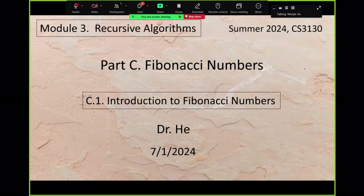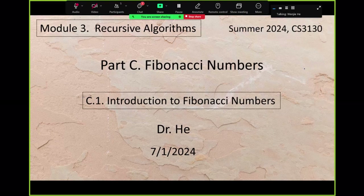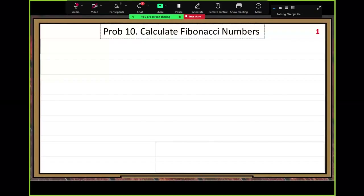Part C, Fibonacci numbers. C.1, Introduction to Fibonacci numbers. I think all of us know Fibonacci numbers because it's very famous. I'll give you the definition first. It looks very simple, but we can learn a lot of interesting properties in this topic. Our computing problem number 10: calculate Fibonacci numbers.